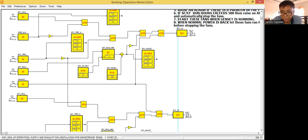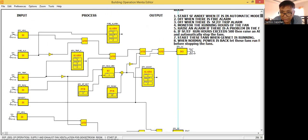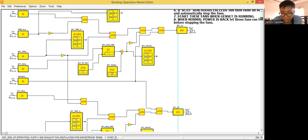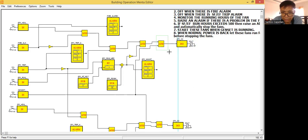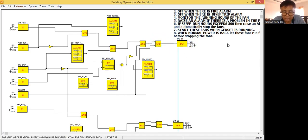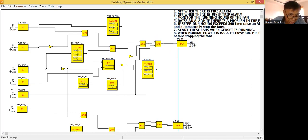So that will be the start of these fans when the generator set is running. Don't forget to still include the logic above. So from one to six, it should be considered also. Then when normal power is back, let these fans run for another five minutes. So what you need to do here is create a delay — because that is the challenge.